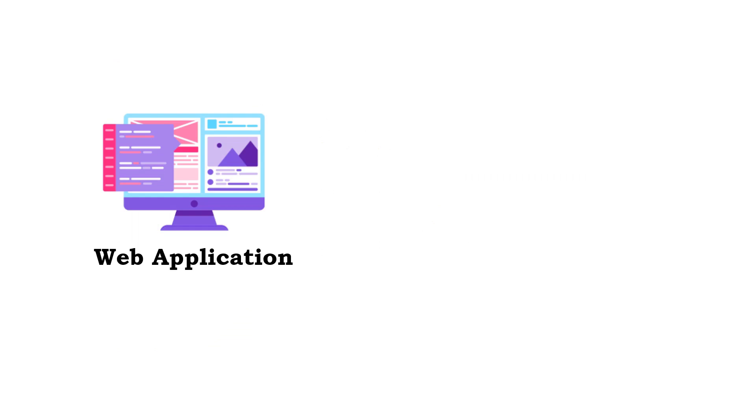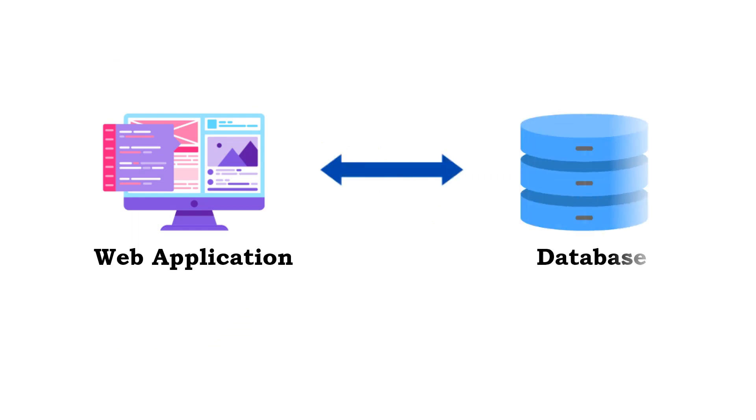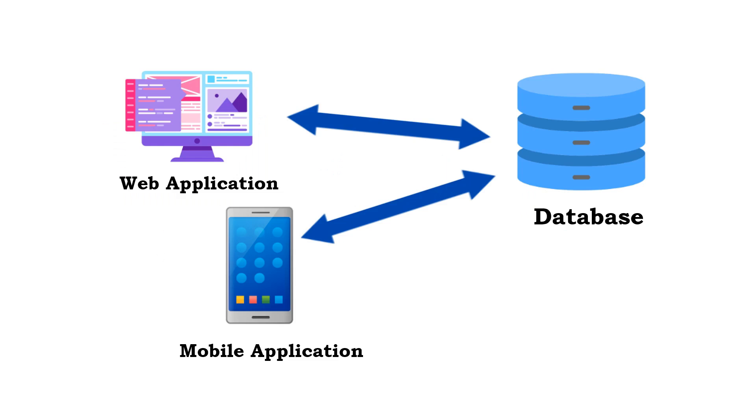Let's say we have built a web application, a Student Information System, and we are storing and retrieving data from a database. In traditional approach, we write everything—user interface logic, data access logic, everything in a single application. Tomorrow you may feel like building a mobile application as well. Then you will have redundant code. Your mobile application will have the same business logic that you have in web application to interact with the database.